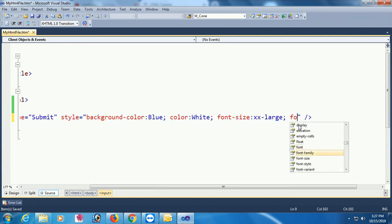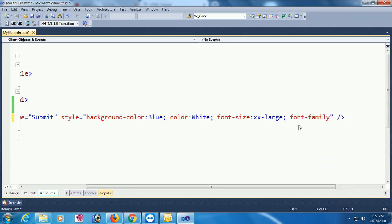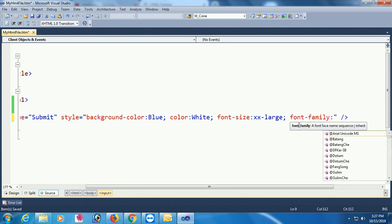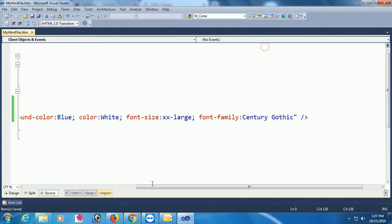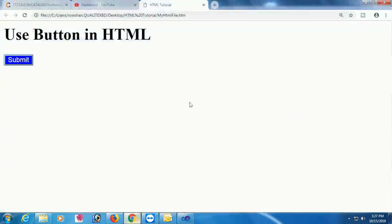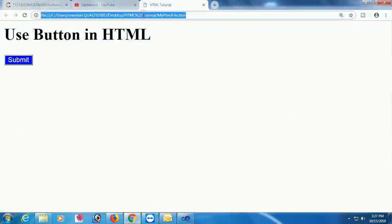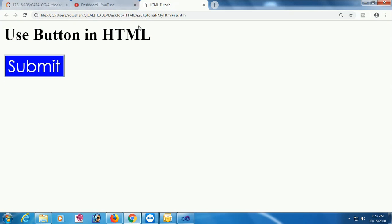Font family, you can change font family, change it to Gothic. Okay, submit button looking nice.